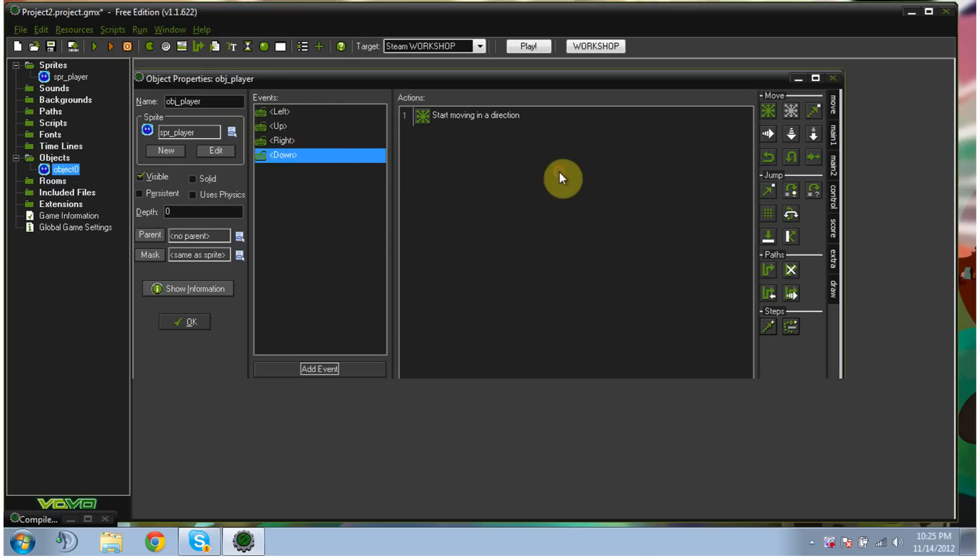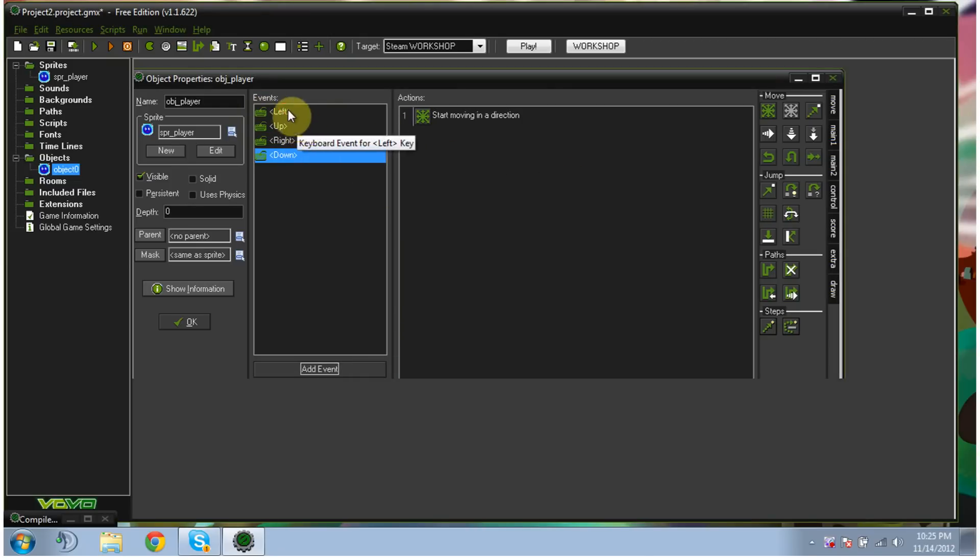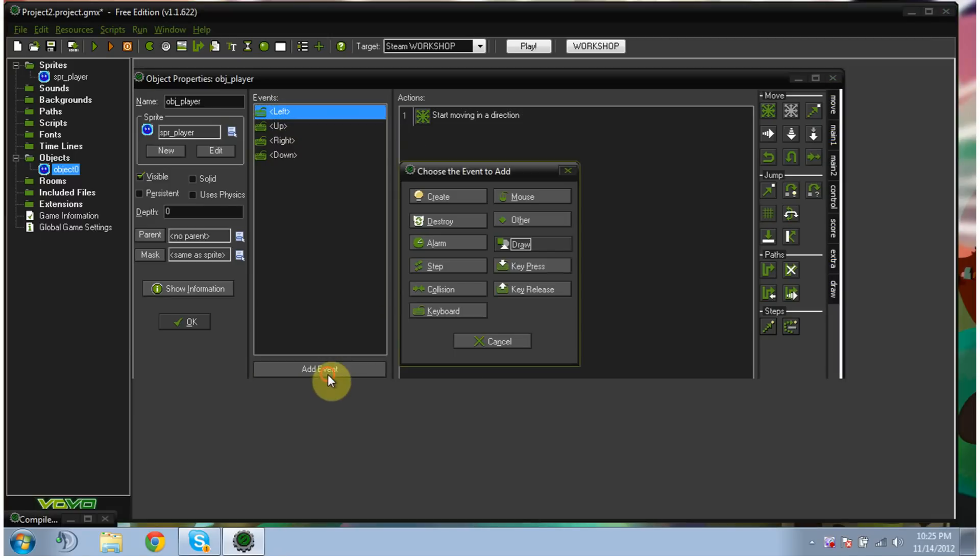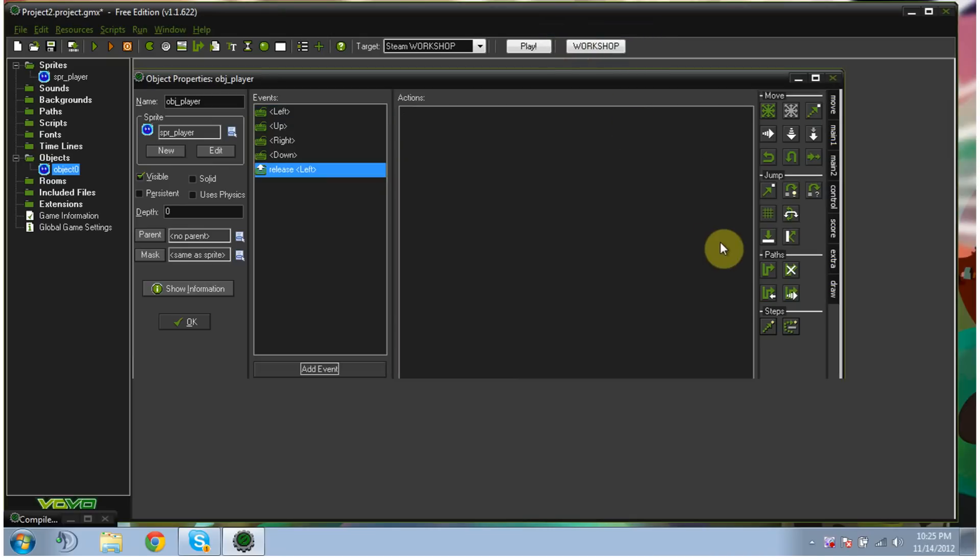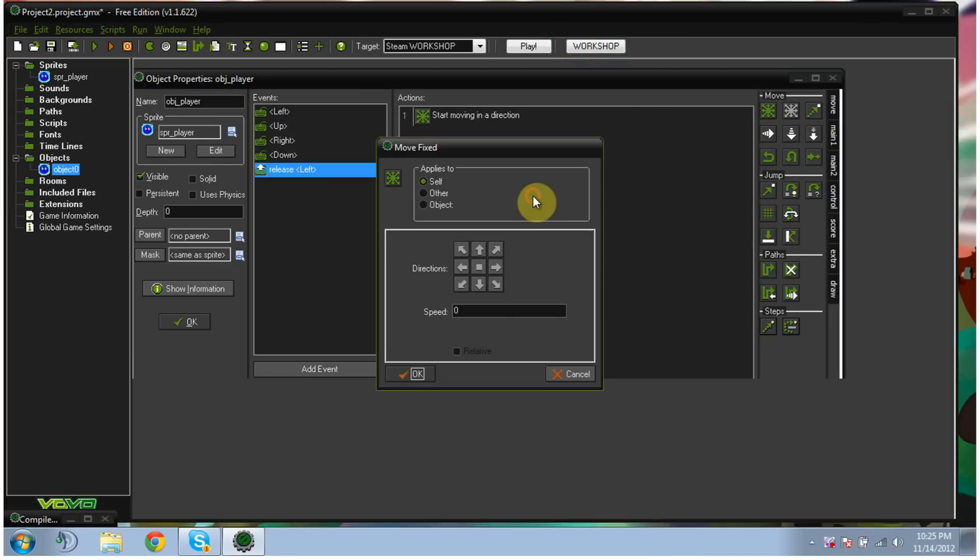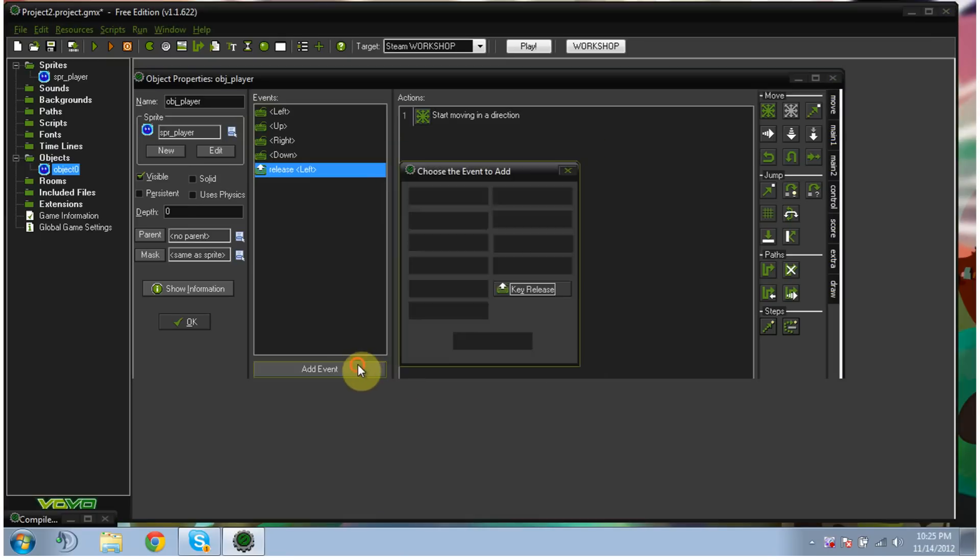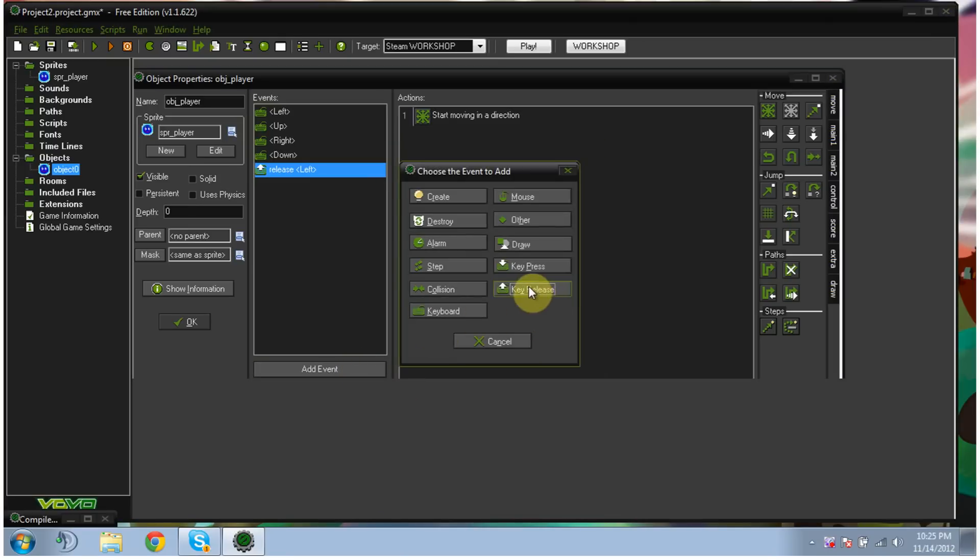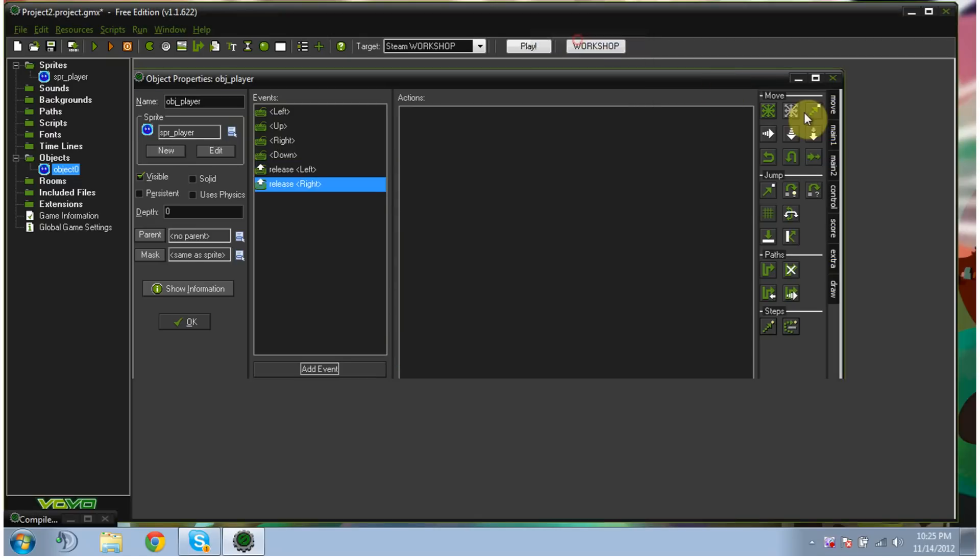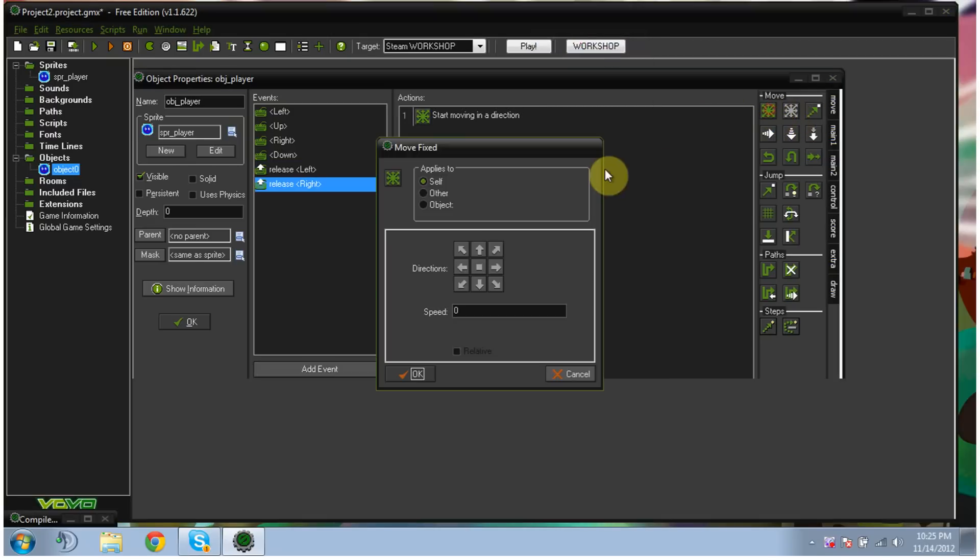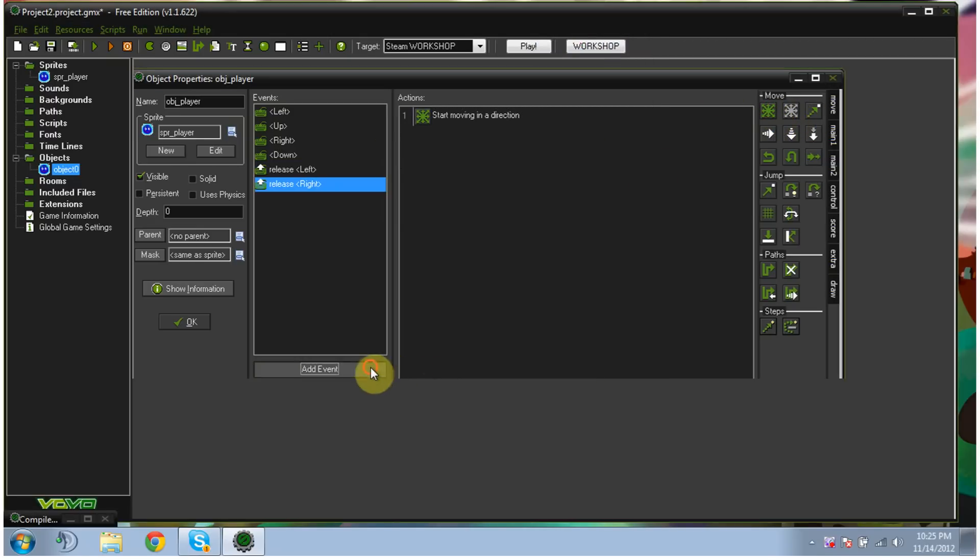But now that we've got all of our key presses, we also need to make it so that once we press the up key, when we let go of it, it stops moving our character up. So we do the same thing. Click add event. And we're going to hit key release. And select left. Start off at the top. And then we're going to do the same thing. We're going to drag our snowflake into actions. And then we're going to hit the little square because that's just going to stop it from moving. And we're going to leave the speed at zero. And we're just going to do the same thing. So key release, right, dragging snowflake, square, okay.